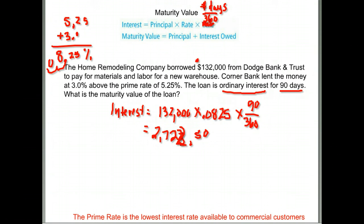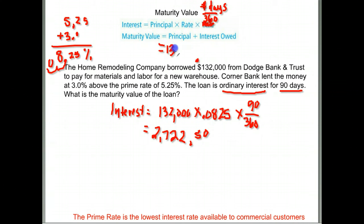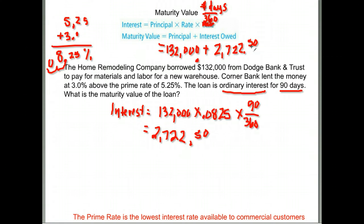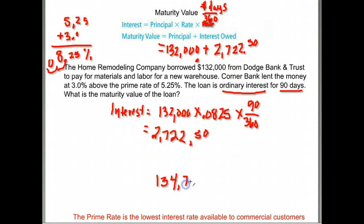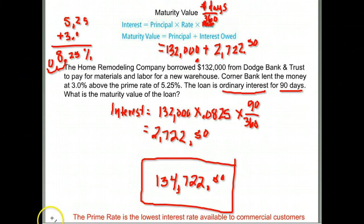That $2,722.50 is the amount of interest accumulated — since this is a loan, it's what they'll have to pay back. Now for the maturity value: take the principal amount originally borrowed plus any interest owed. They owed $2,722.50 in interest, so we add that to $132,000, giving a maturity value of $134,722.50. They borrowed $132,000 but ended up paying $134,722.50.